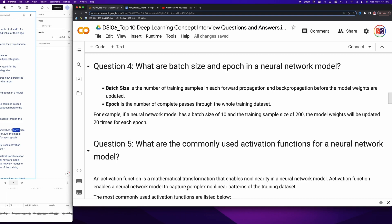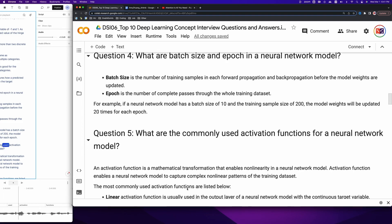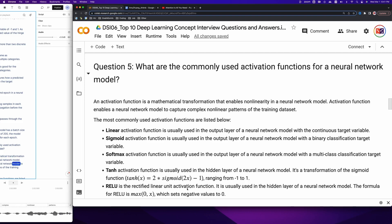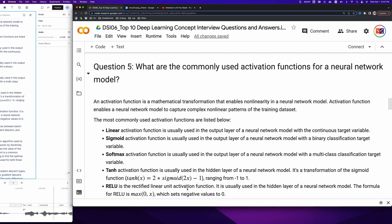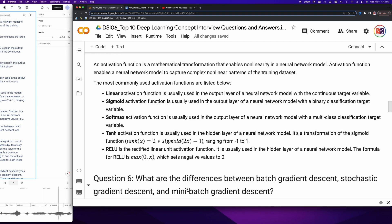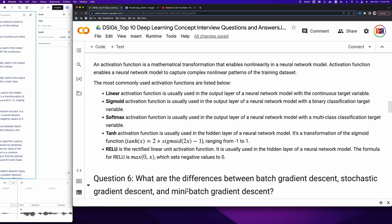Question 5: What are the commonly used activation functions for a neural network model? An activation function is a mathematical transformation that enables non-linearity, allowing a neural network to capture complex non-linear patterns in the training dataset. The most commonly used activation functions are: linear, used in the output layer for continuous targets; sigmoid, used in the output layer for binary classification; softmax, used in the output layer for multi-class classification; tanh, used in hidden layers, ranging from minus 1 to 1; and ReLU, the rectified linear unit, used in hidden layers, which sets negative values to 0.